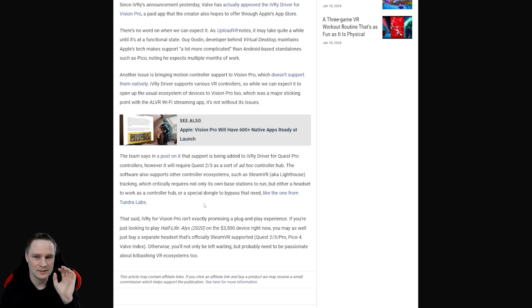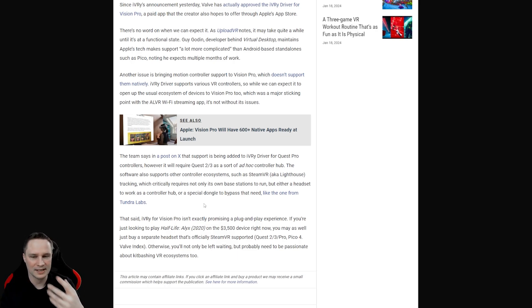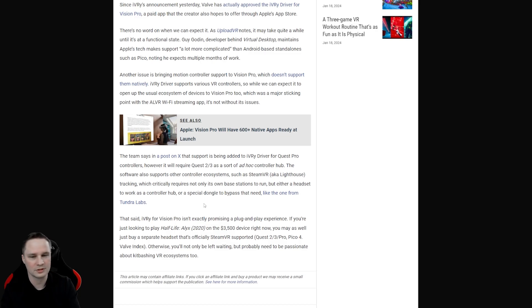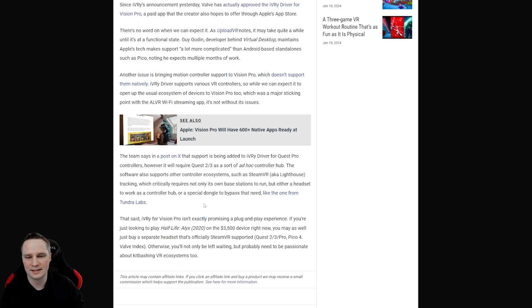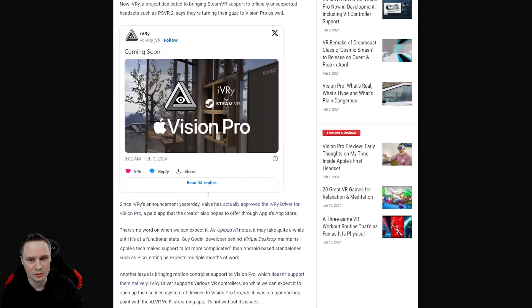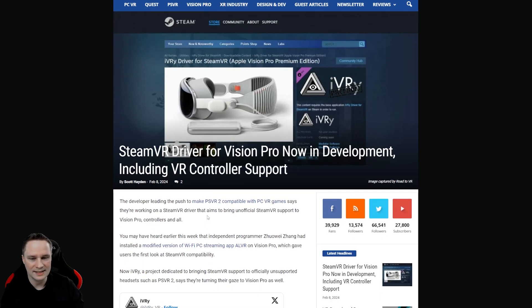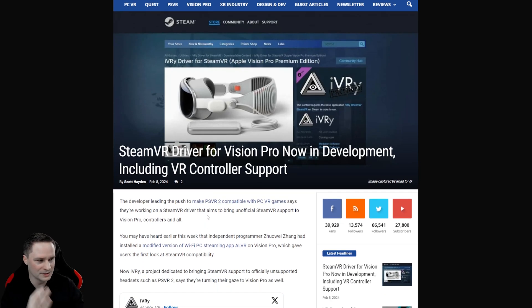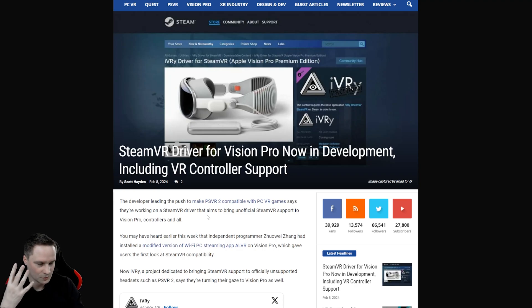And the drivers are not out yet. They will take some time to bring it out in a way so that it works good. So be patient if you have the Apple Vision Pro. And yeah this is really cool news. What do you think? Is the Apple Vision Pro now more interesting for you when you think about that it will work with the ivory drivers?